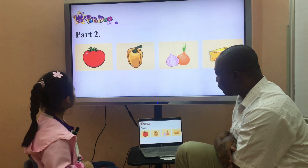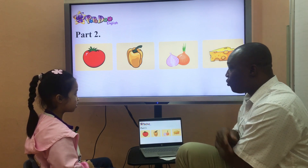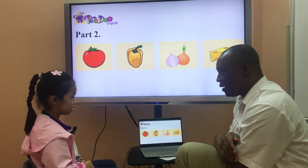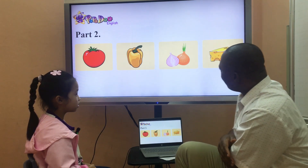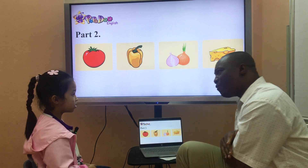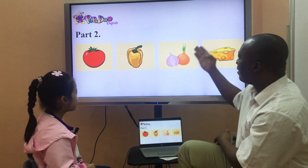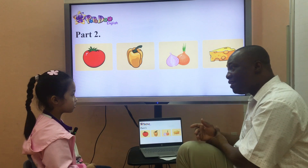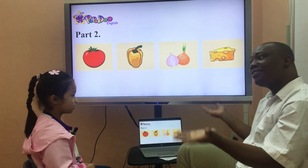Ready? Look at here. Can you give me the difference between these four pictures? I will do it first. The difference here is cheese. Why is cheese different? Because a tomato, a pepper, and an onion are vegetables, but cheese is not one of them. That's why cheese is different.